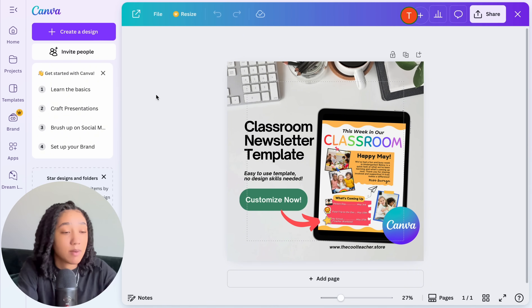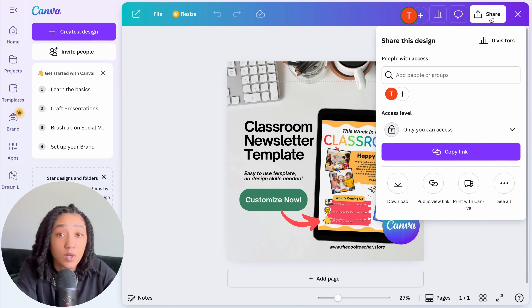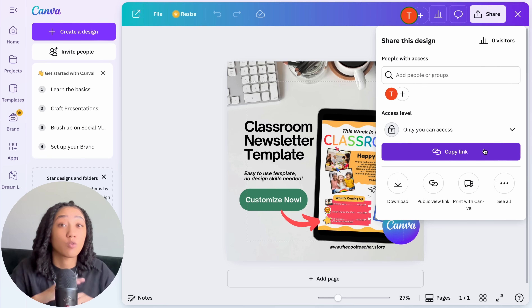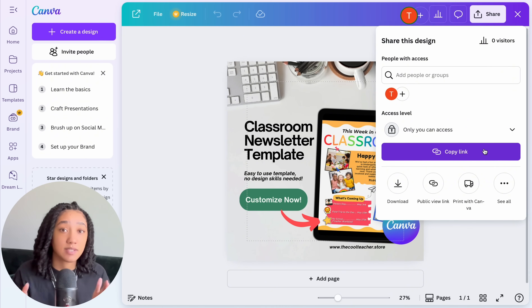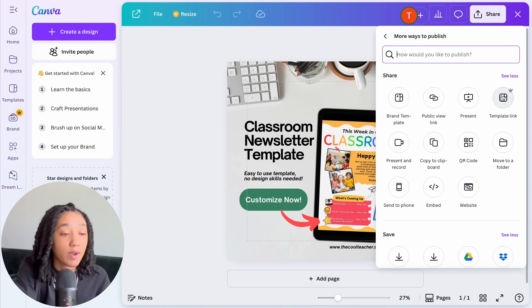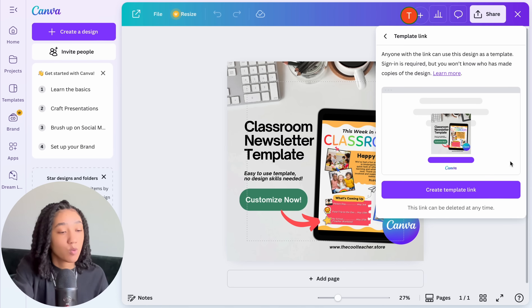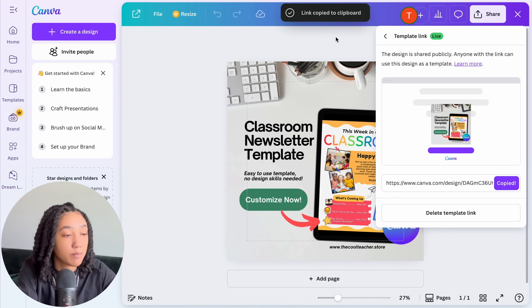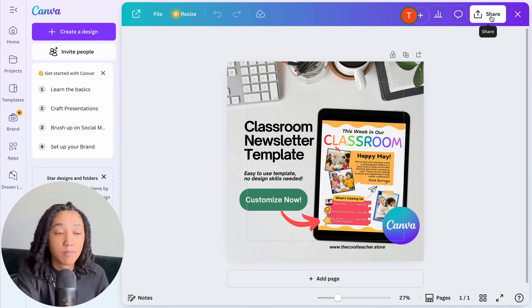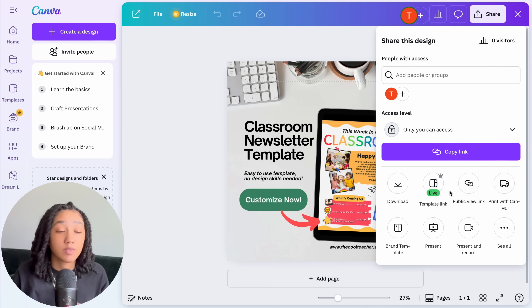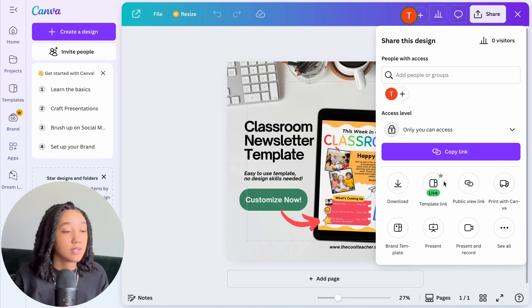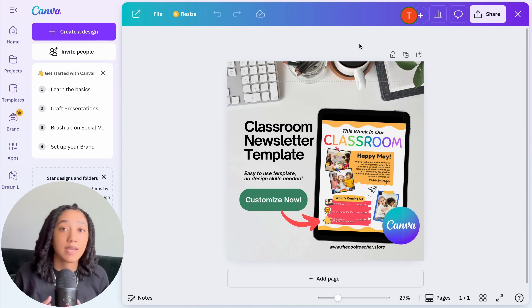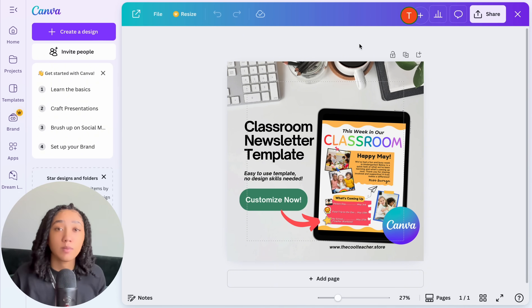To share the template link, go to the top right corner and select Share. Do not click 'Copy link' — that shares the link to your original design. Instead, select the three buttons that say 'See all', then select 'Template link' in the top right corner. Click 'Create template link', then select the copy button. You can confirm it's live by selecting Share again and checking under Template link.